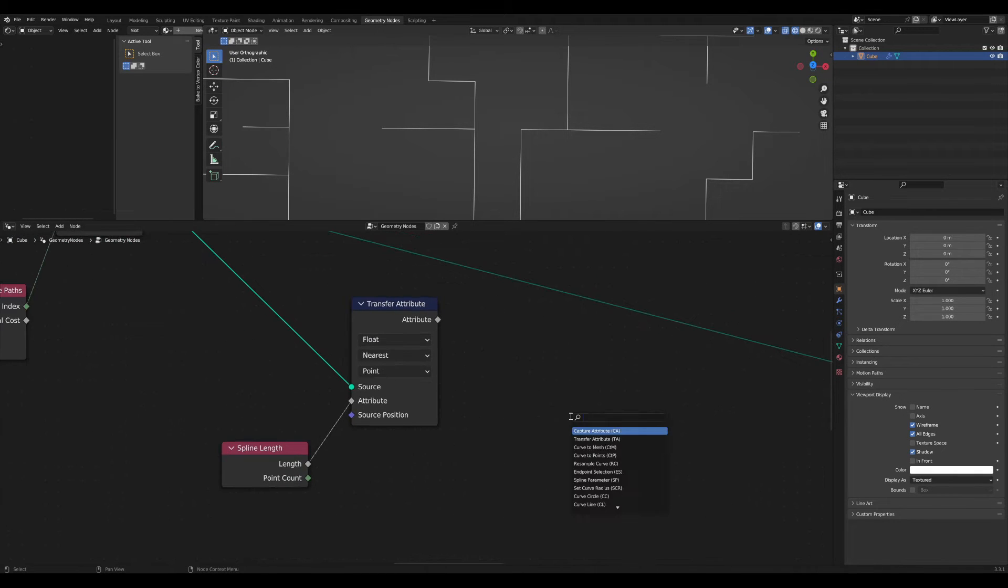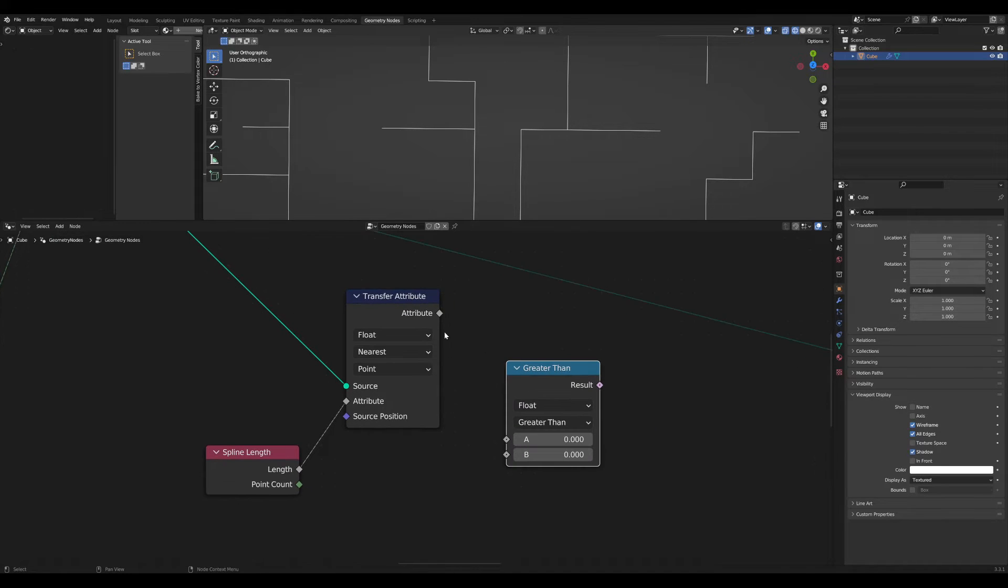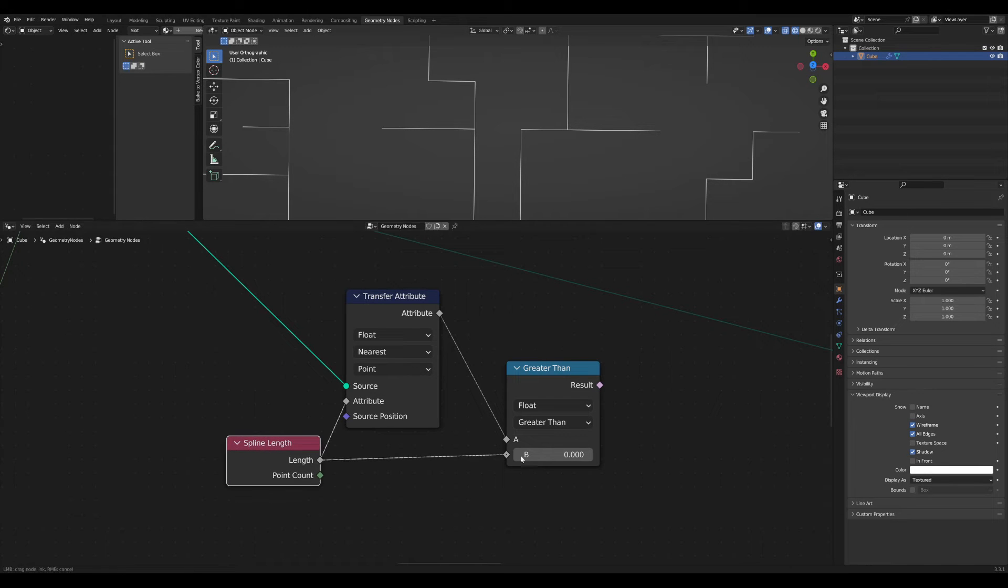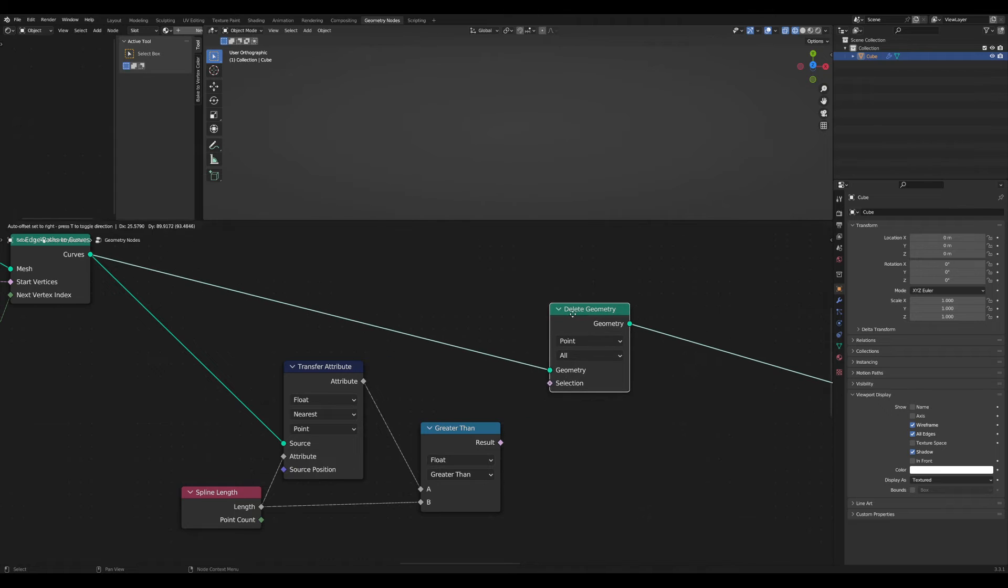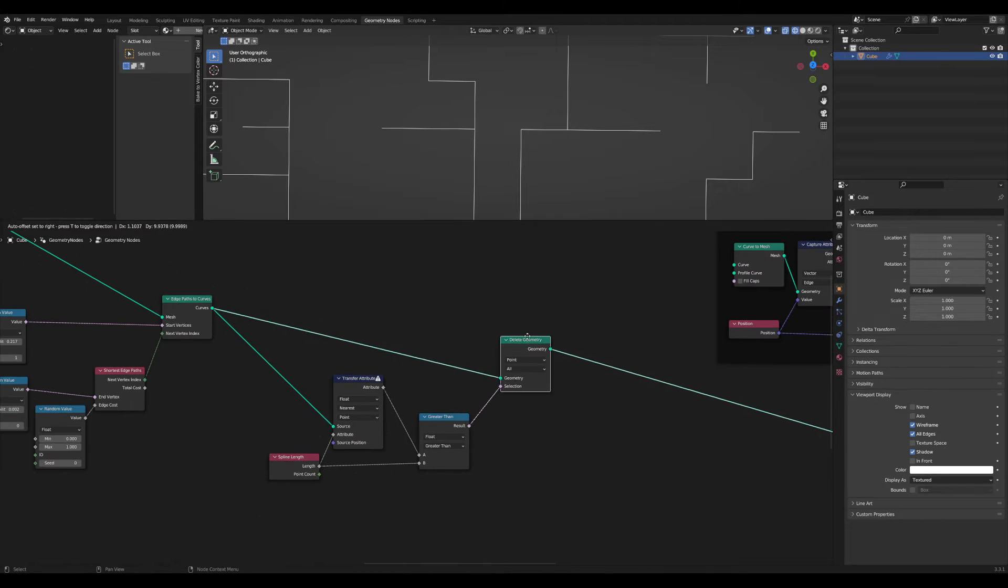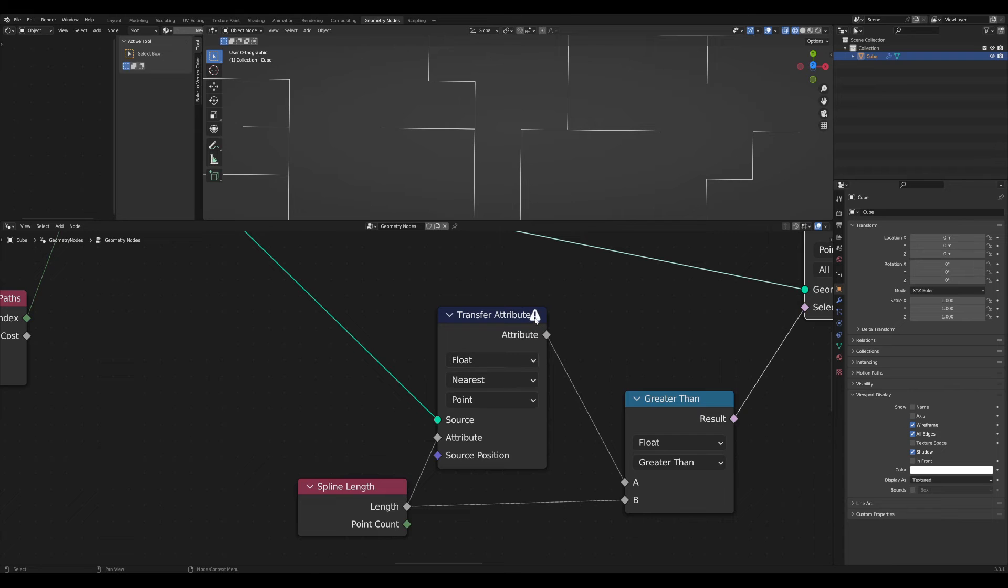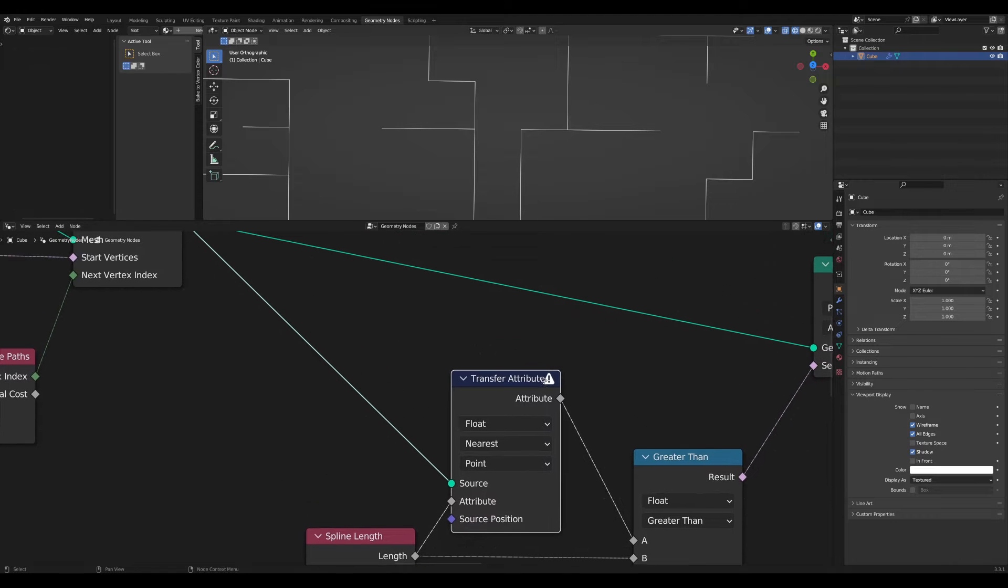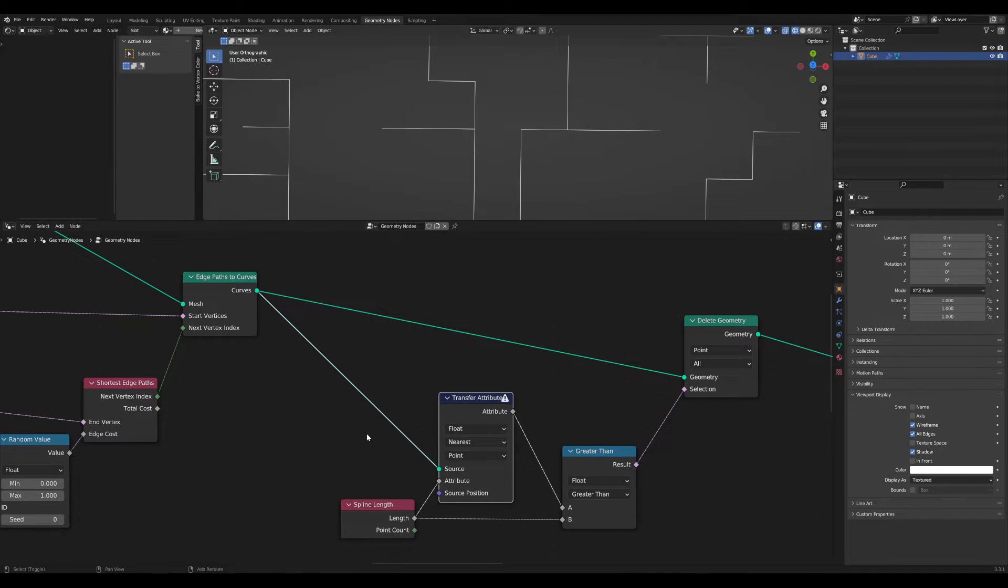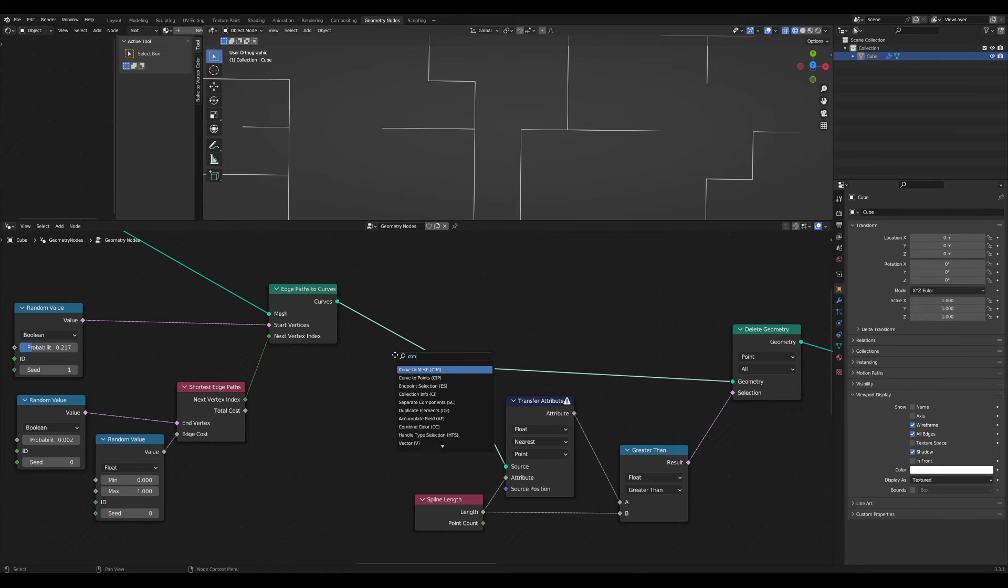Then I want to compare this, and if it's greater than my current length, I want to delete this point. Here you can see an error is appearing, and this is because the transfer attribute only accepts a mesh. So we first have to convert our curve to a mesh with curve to mesh.